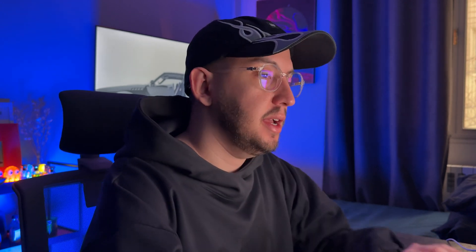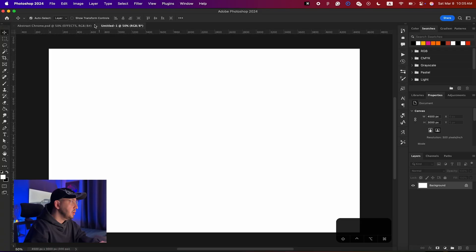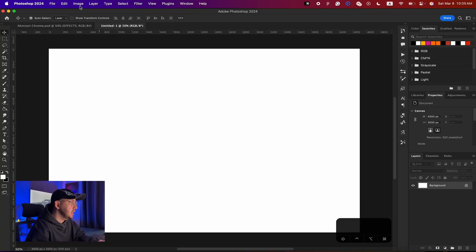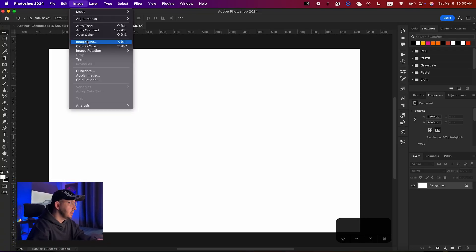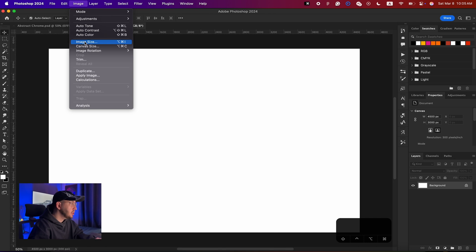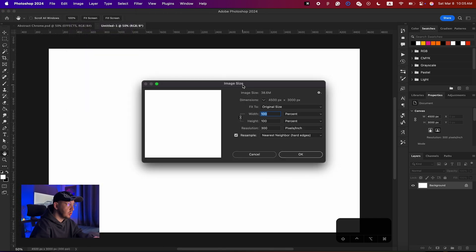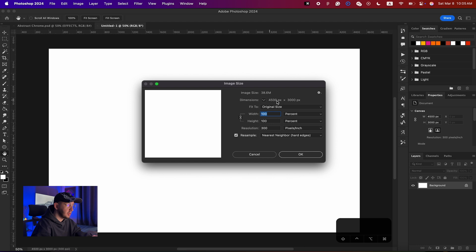The effect will be implemented on your design automatically. If you want to exactly copy and paste my numbers, make sure that your image size is set to 4500 by 3000 at a resolution of 300 DPI.